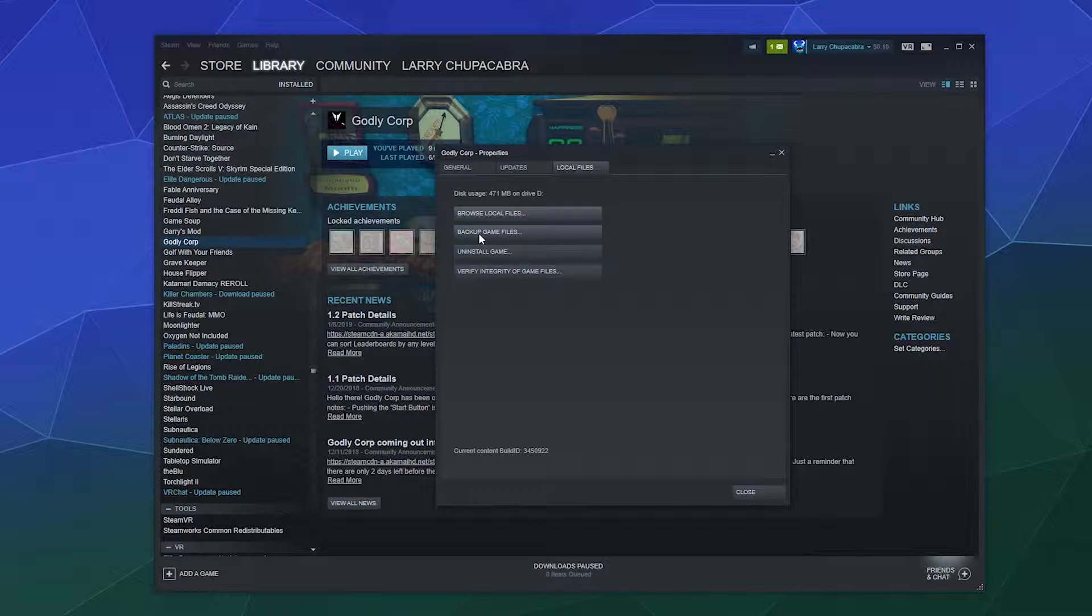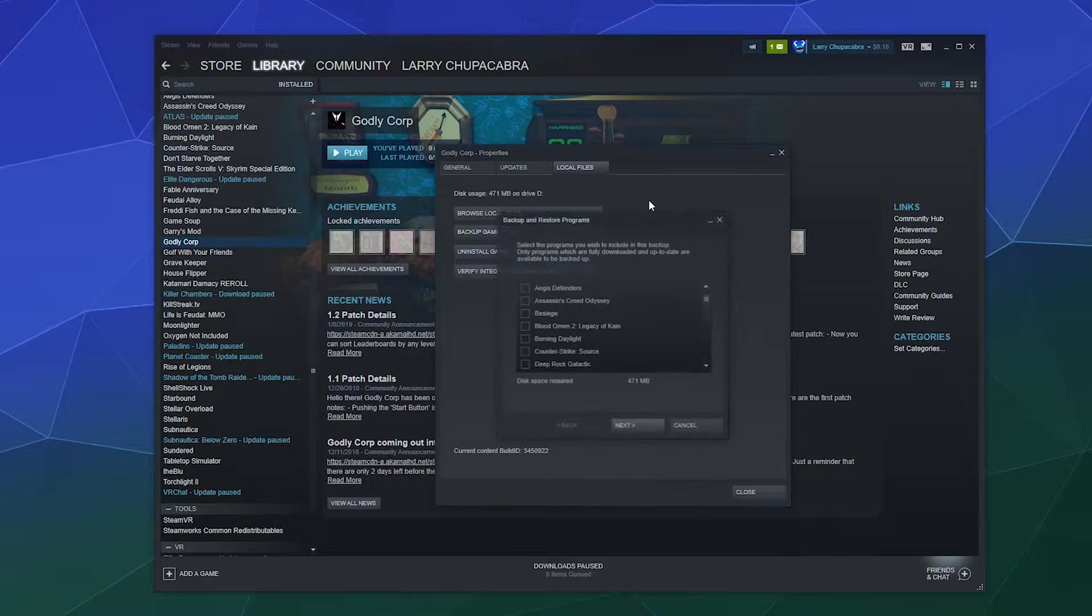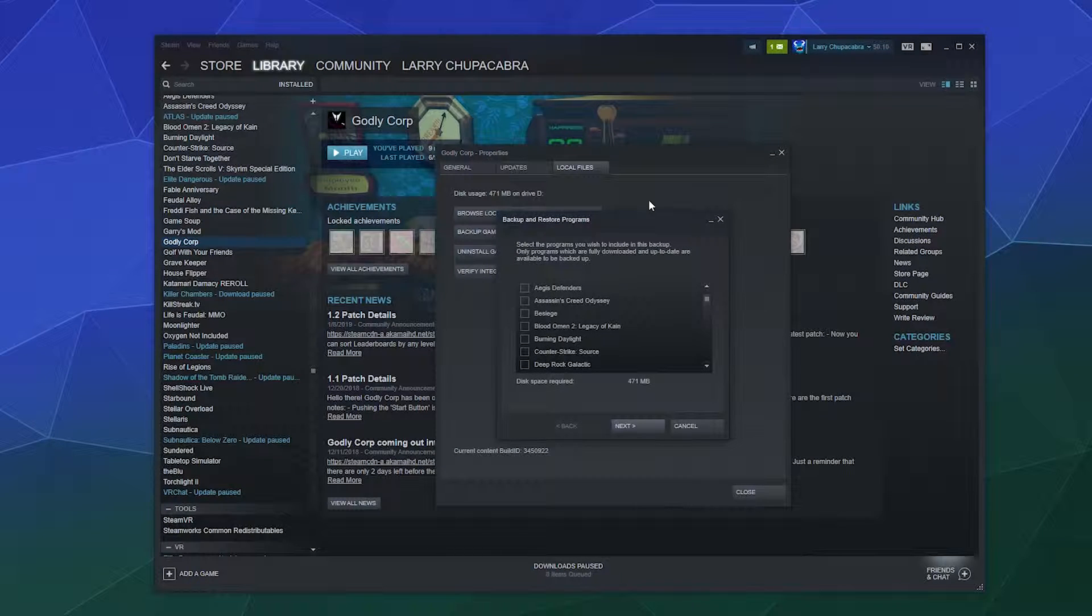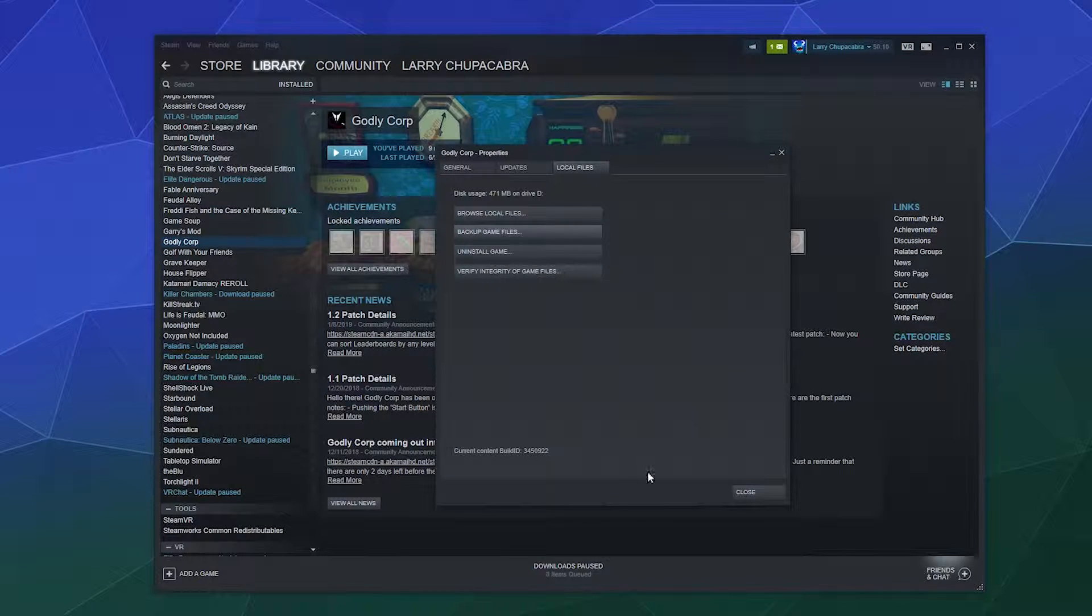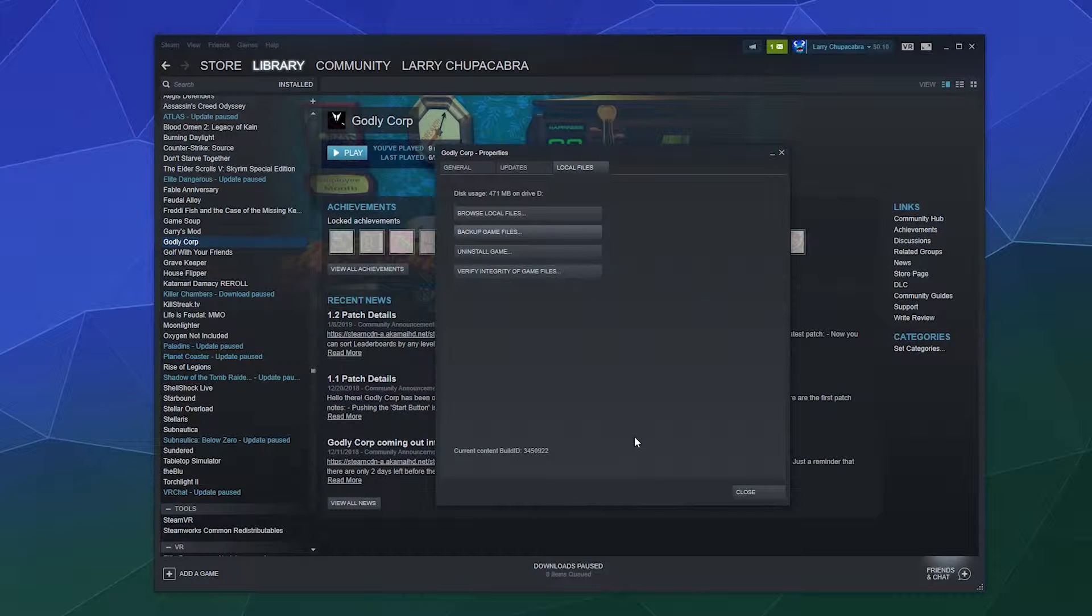Likewise, you can also back up your game files, although I'm not really certain what this does. I think it just makes a copy of the game and makes it so that if you need to install it in a new location, you can do so without losing some of your data.